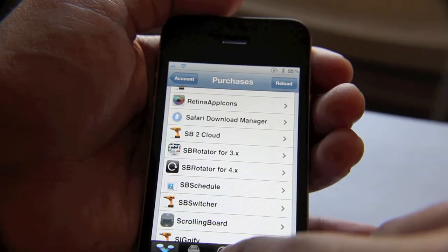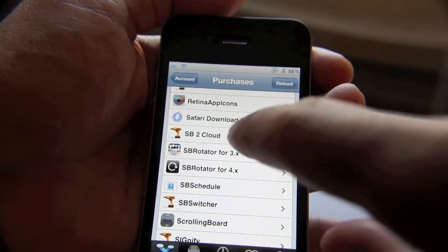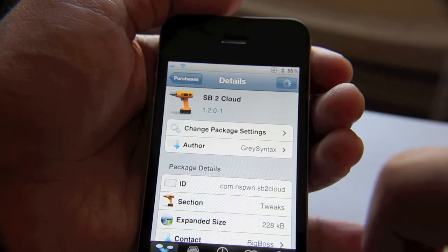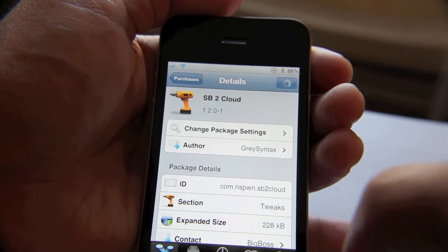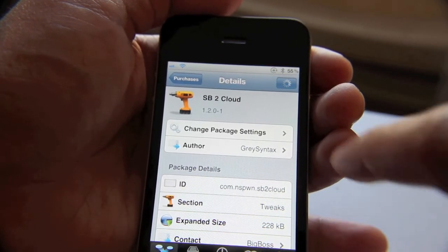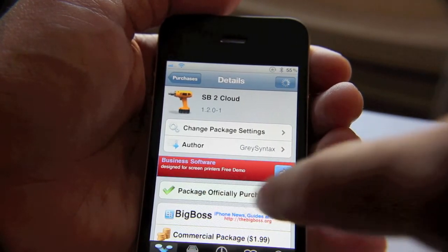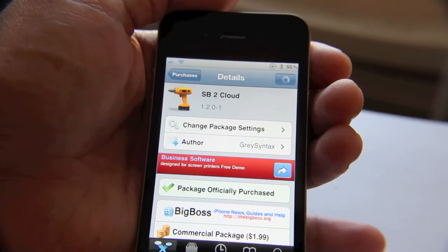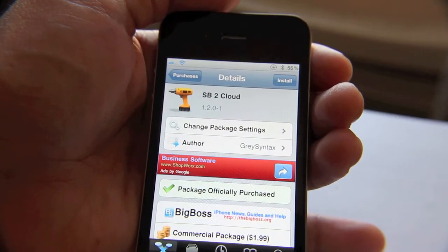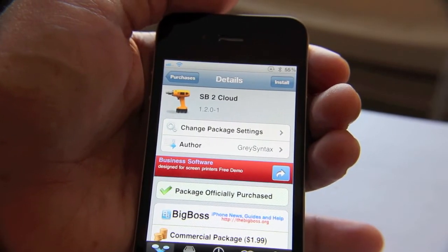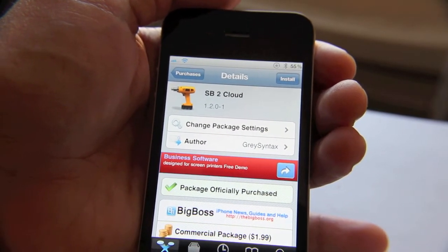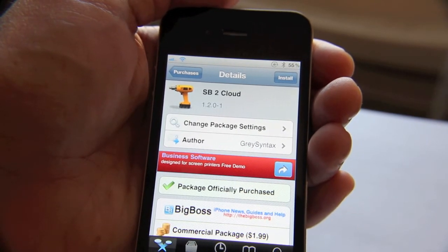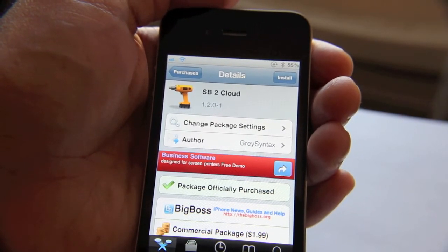Just like the normal Changes tab, you can access a specific app and download it directly from this screen. It tells you that you've officially purchased that app. This is a great way to restore all your iPhone purchases.